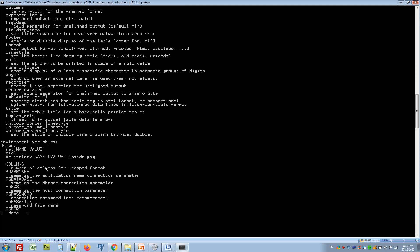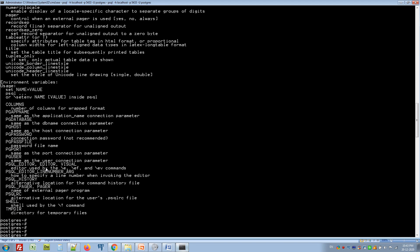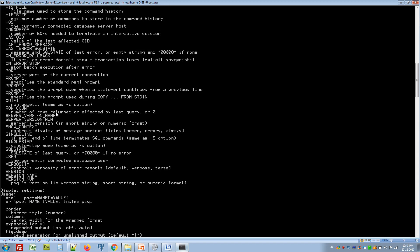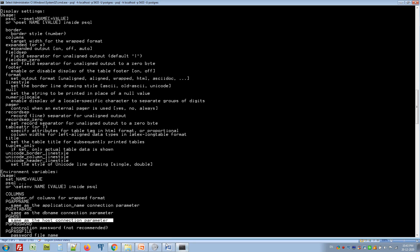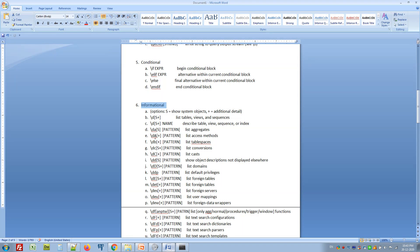And other variables like that — we can get all descriptions from here. What is pg_database, what is pg_host, what are all the inputs we have to give, and what each parameter means. So we can get all help topics from here.